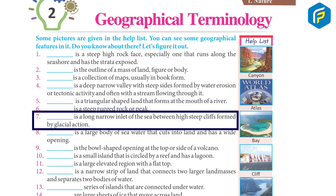Fjord is a long, narrow inlet of the sea between high cliffs formed by glacial action.